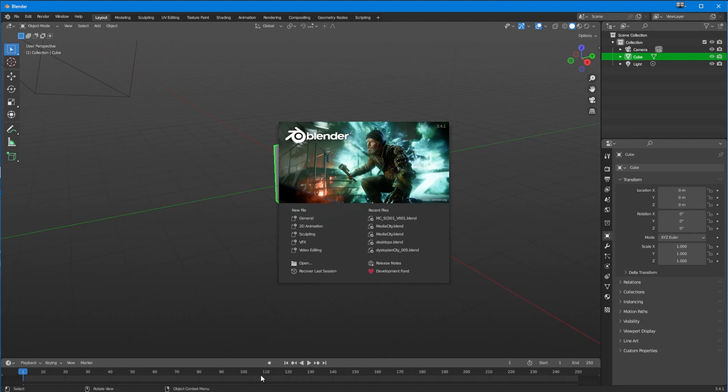Discombobulator basically means messing something around - I think, I haven't checked in the dictionary. When you feel discombobulated, it means your mind feels like it's been thrown all over the place. It's a word that people in Britain actually do use.